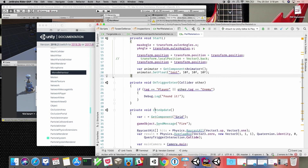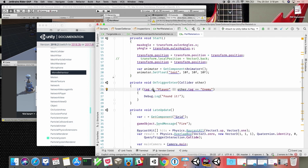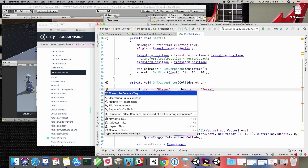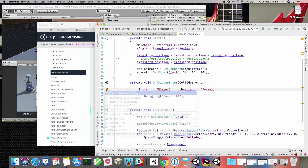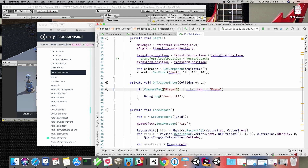We also highlight performance-related items. For example, if you're comparing a tag against a string literal, that's going to allocate. You can do better — use the CompareTag API. We'll warn you about this and give you a quick option to rewrite and correct it for you.